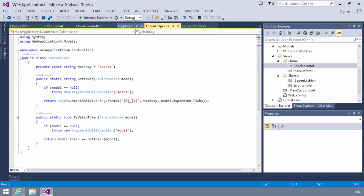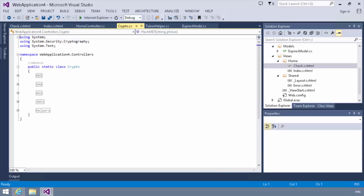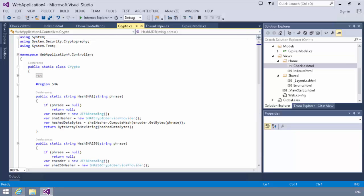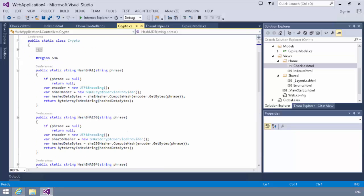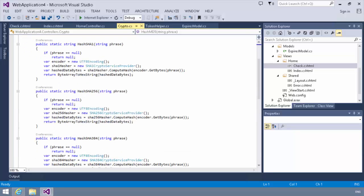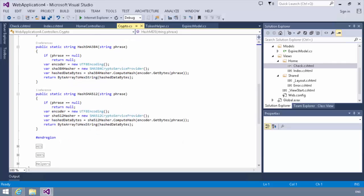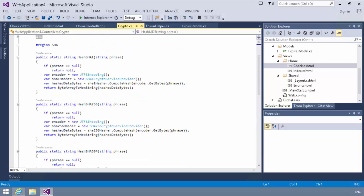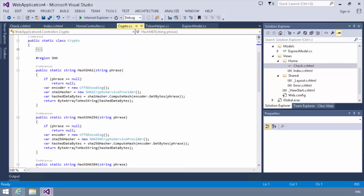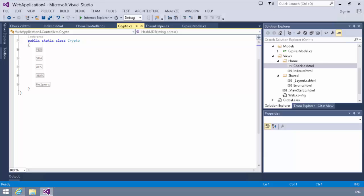The crypto class is really nothing more than a simple helper class, which contains a number of different implementations. So, for example, for SHA, you will notice we have a hash SHA1, hash SHA256, hash SHA384, hash SHA512 method. So various methods for doing SHA hashes.